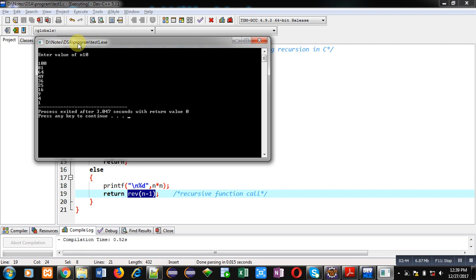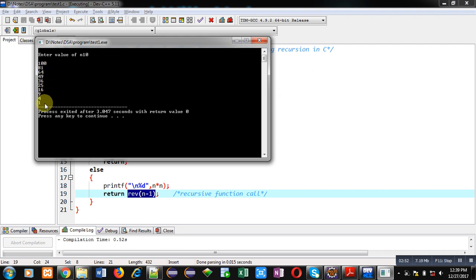You can see it is displaying reverse of natural numbers starting from 10, 9, 8, 7, 6, 5, 4, 3, 2, and 1.